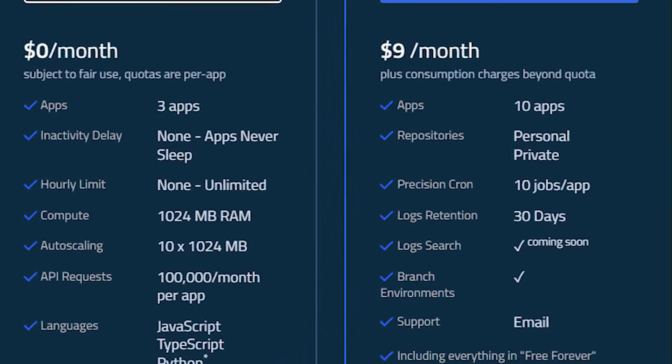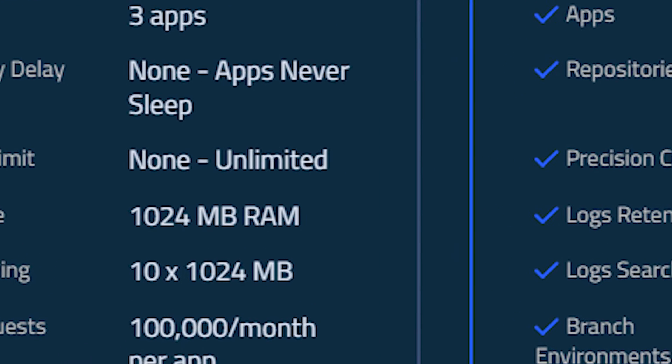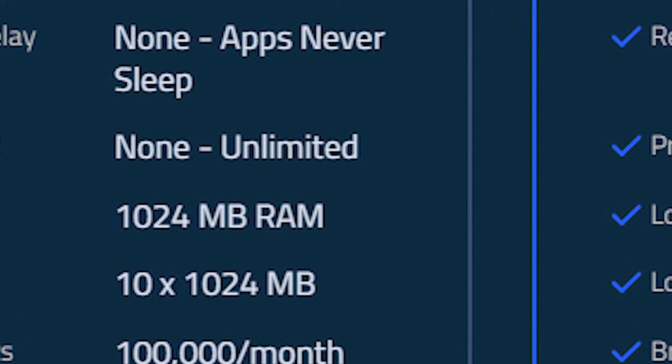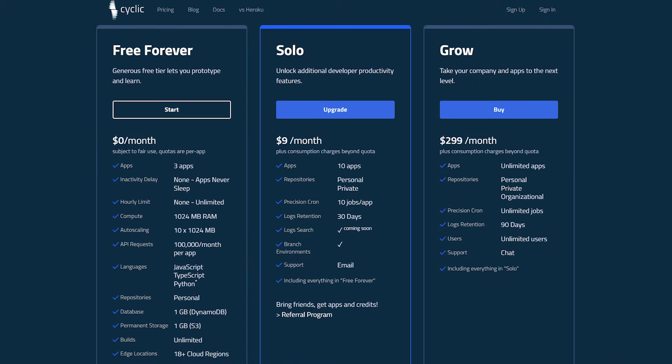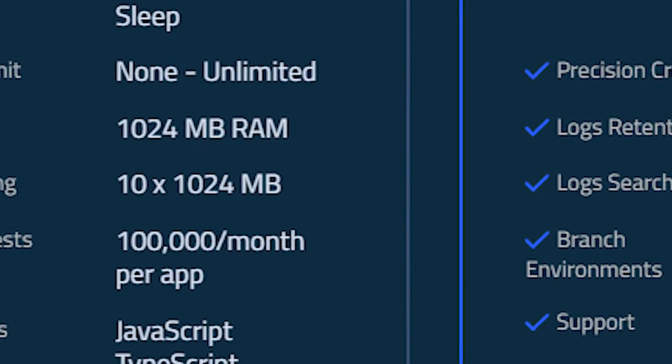First, you get an instance with 1024 megabytes of RAM, which is twice more than other free options out there. Secondly, it allows you to scale up to 10 instances, and that's on the free tier.